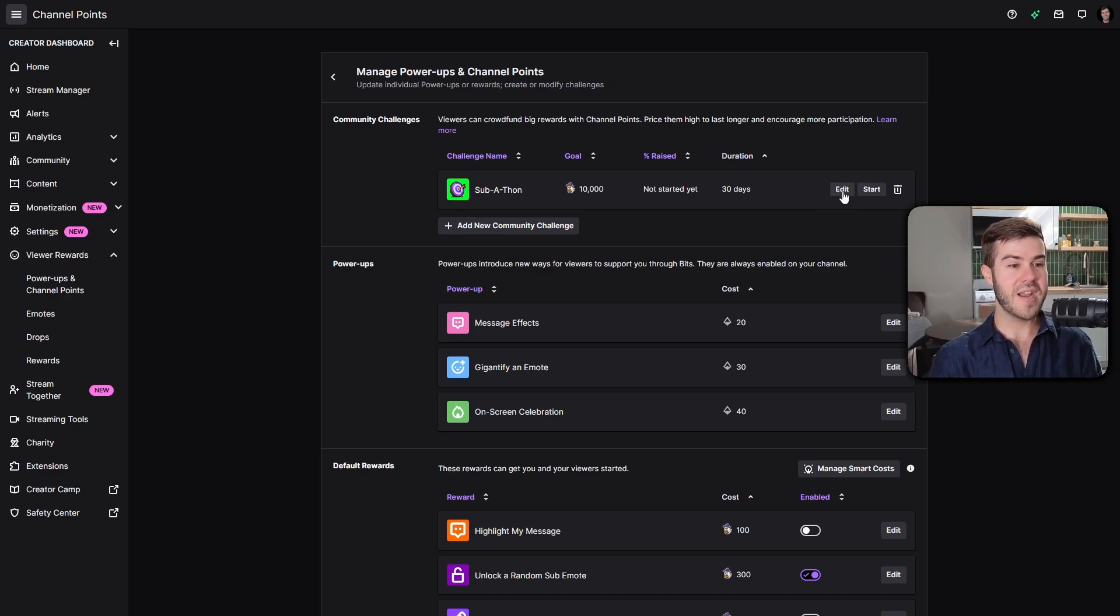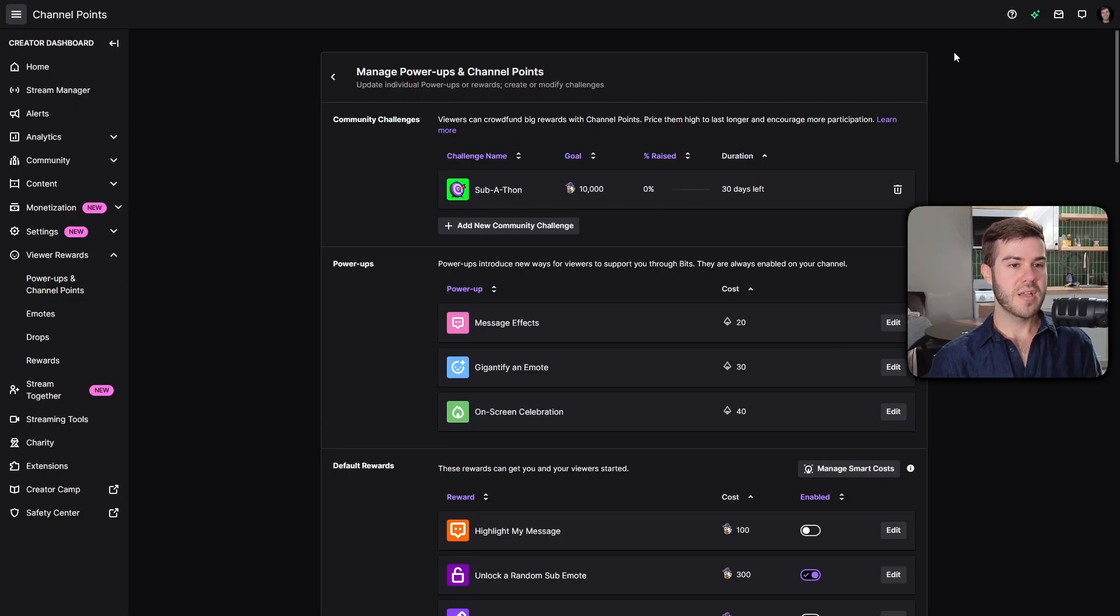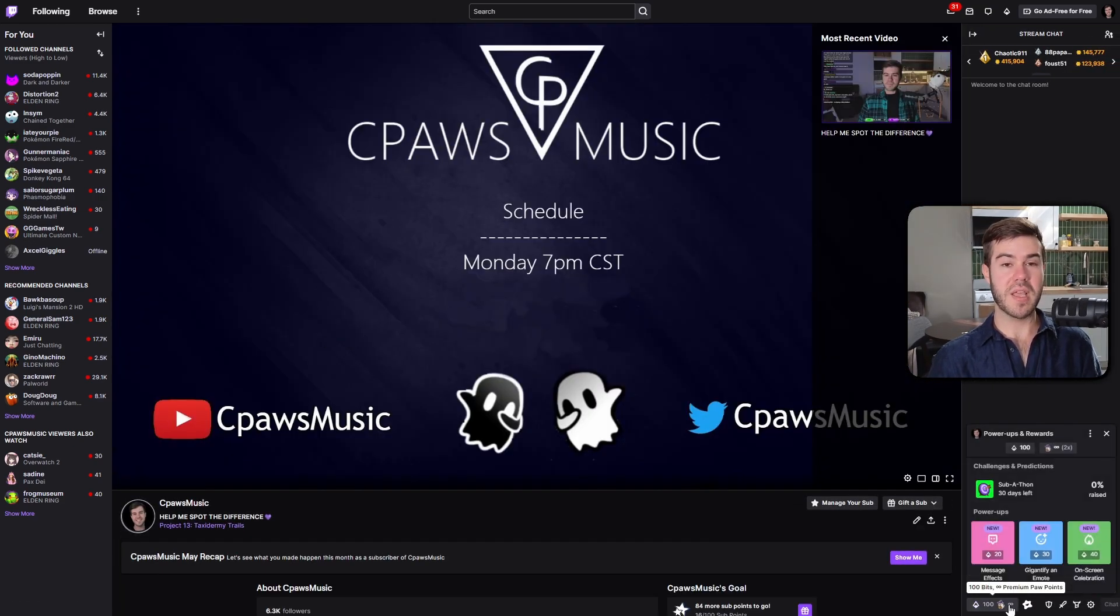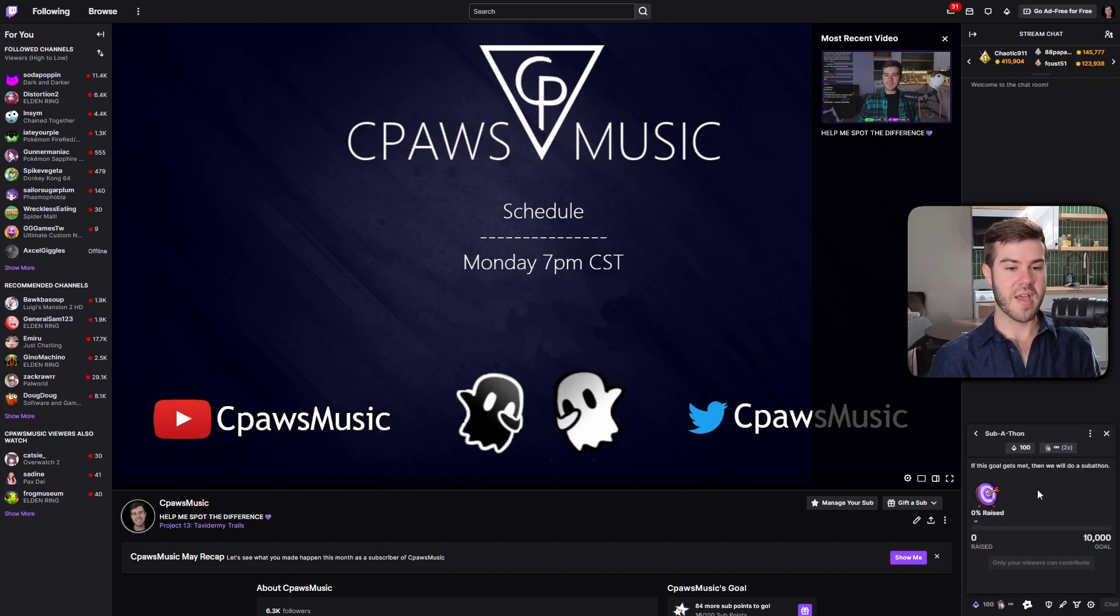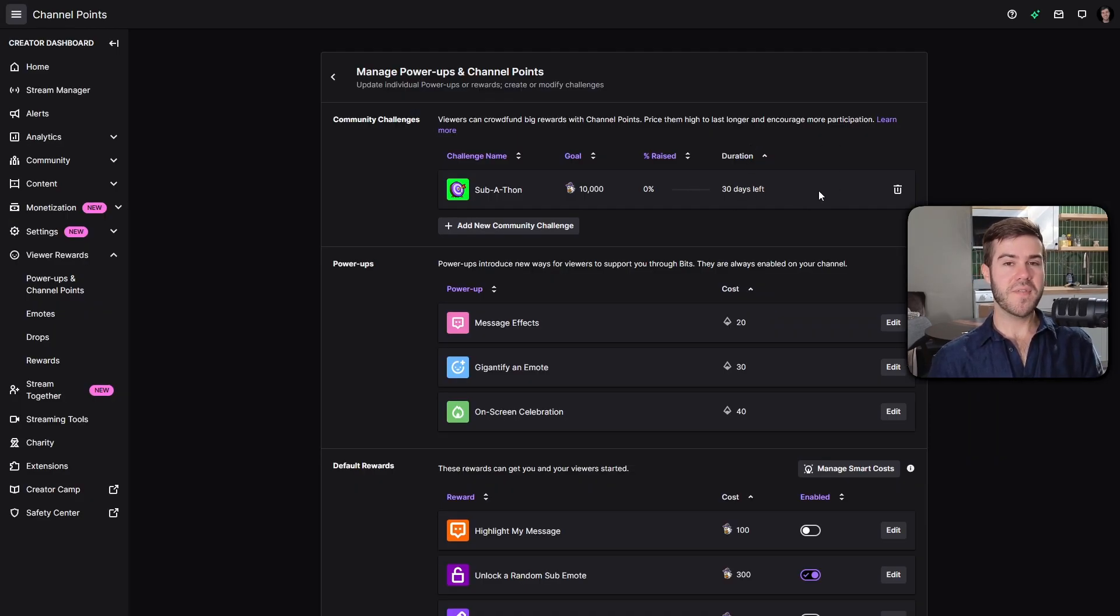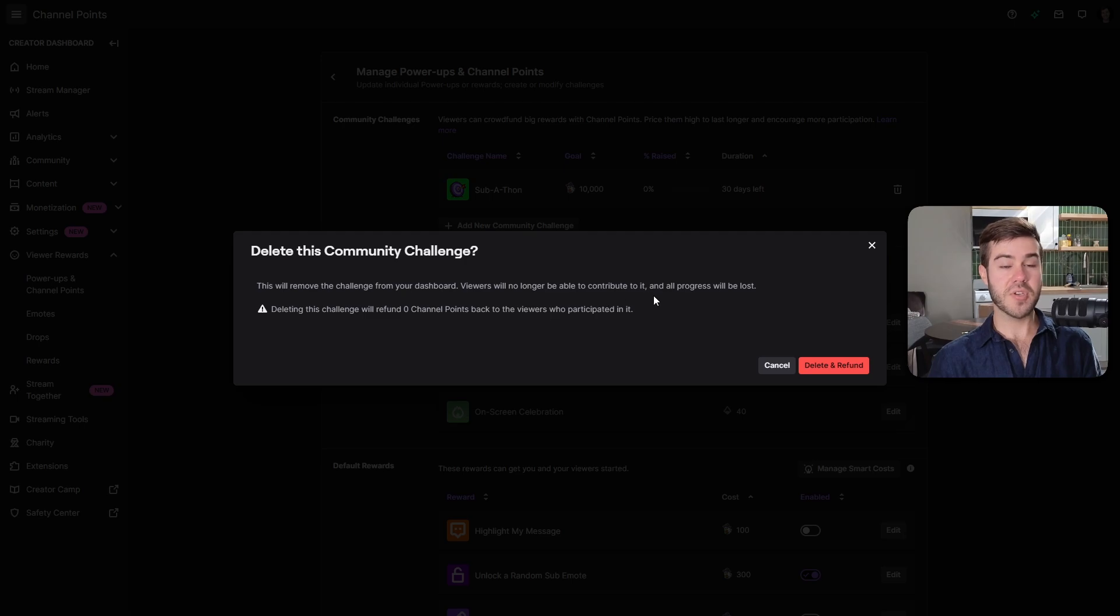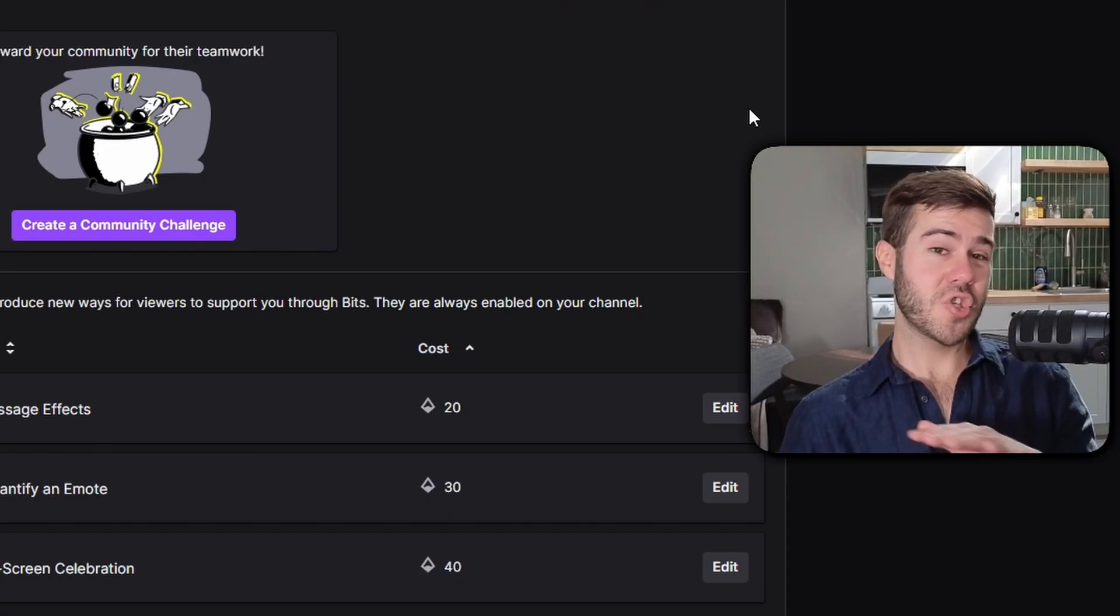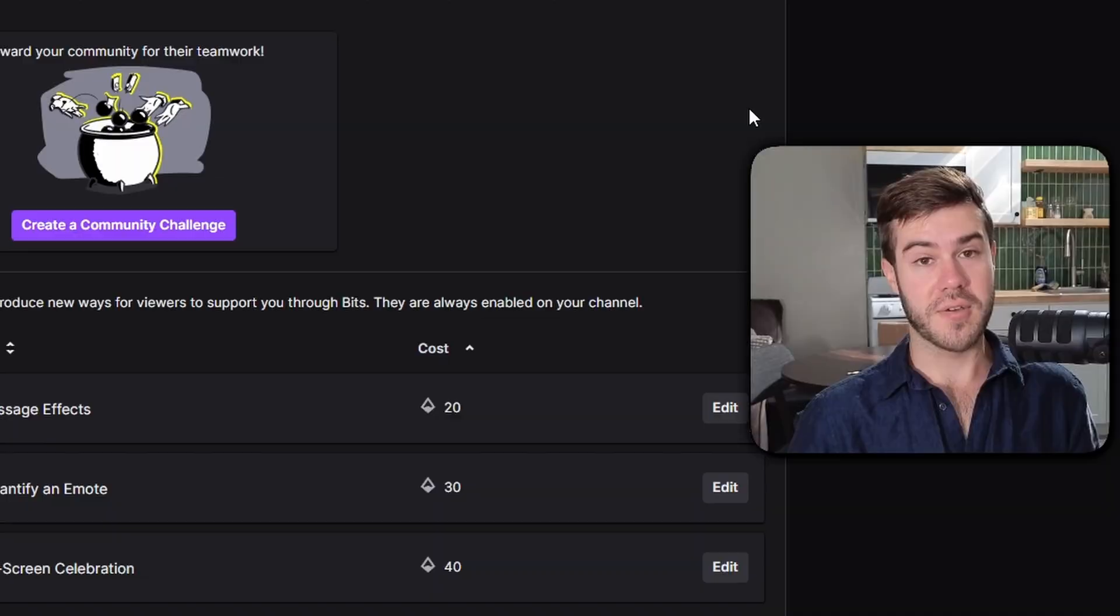After you hit start, we'll go to my Twitch channel, go to chat, and click the channel point option. You'll see it right at the top of your channel points page. Unfortunately, after you've started a challenge, you're not able to edit it anymore. If you want to make any edits, you're going to have to delete it. Hit the trash can, delete and refund, and it would refund all the people that donated.